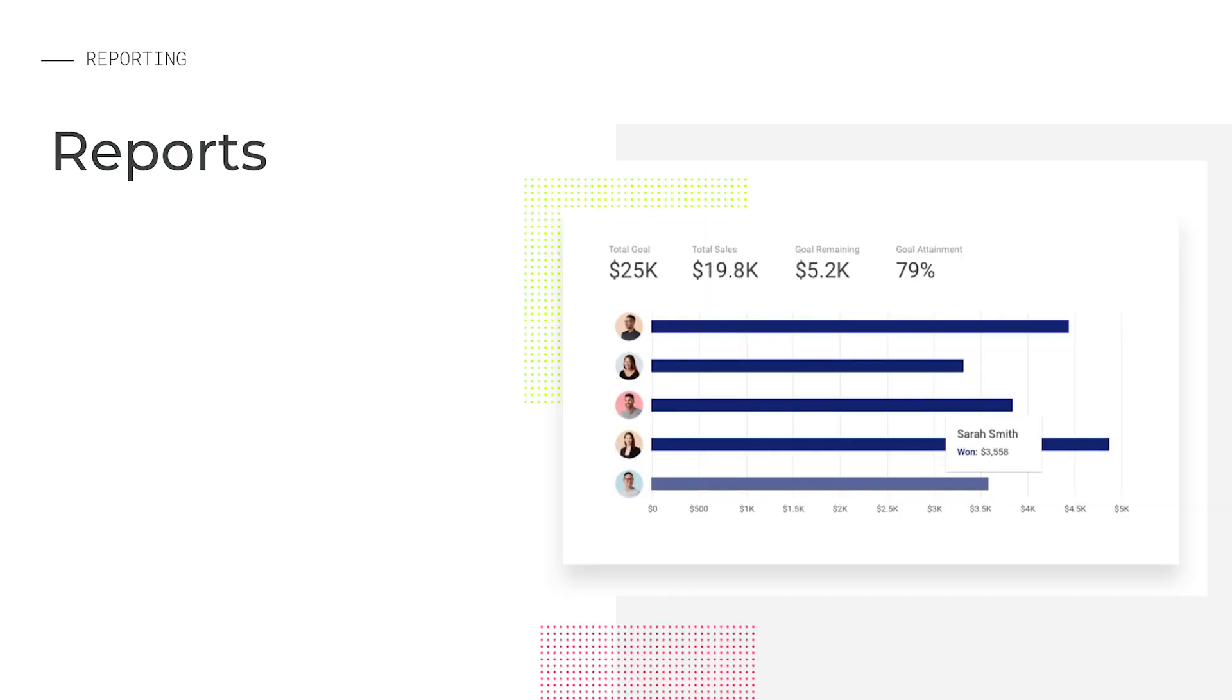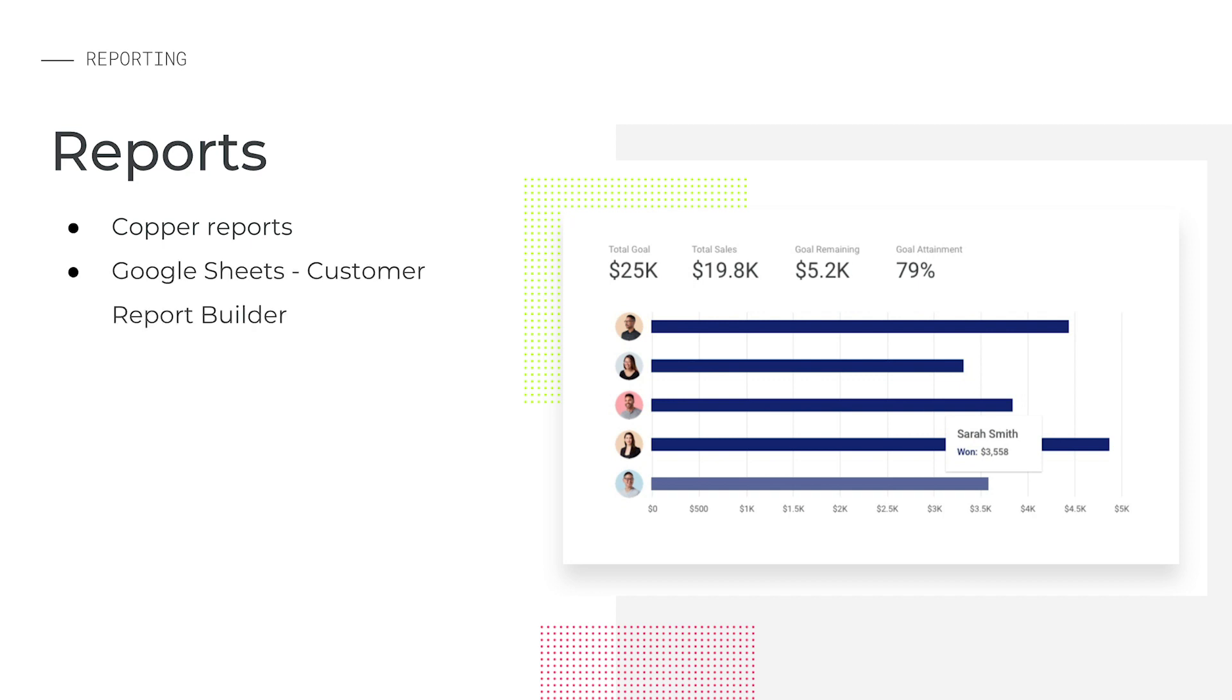There are different reporting tools you can take advantage of: our reports that come out of the box in Copper, our native integration with Google Sheets to build custom reports, or our robust integration with Google Data Studio for more business intelligence visualizations.